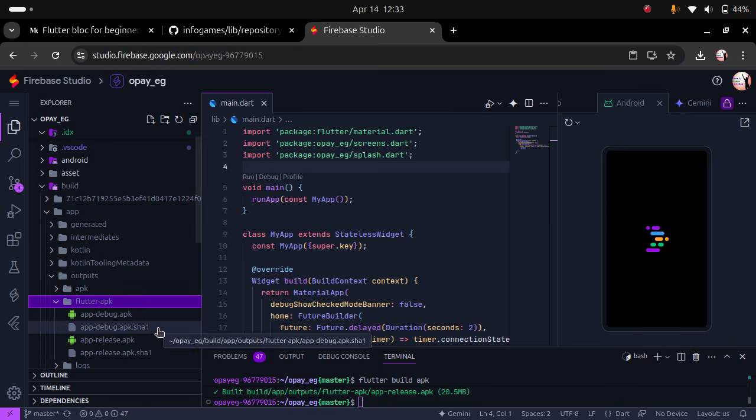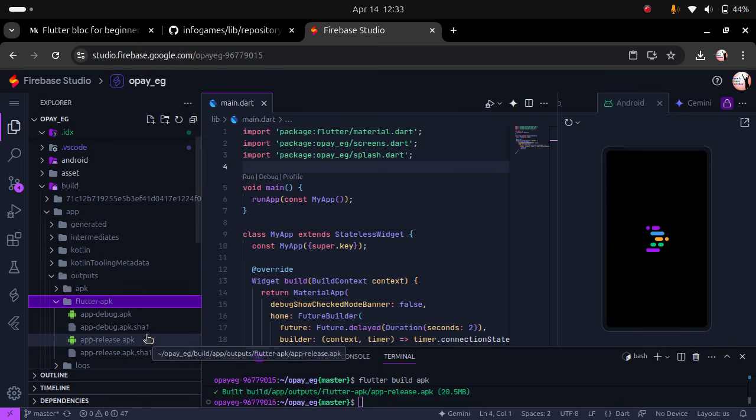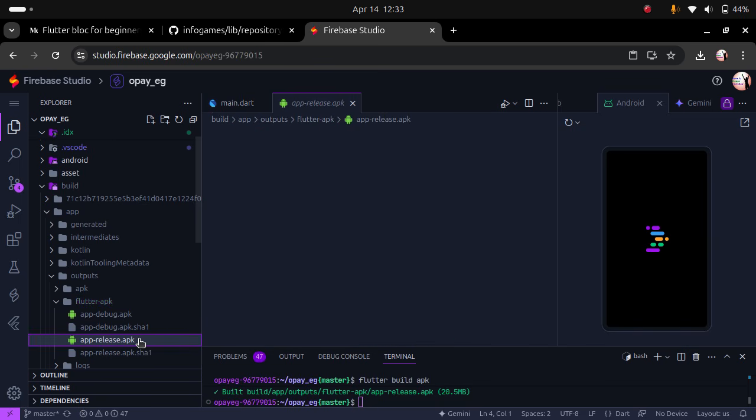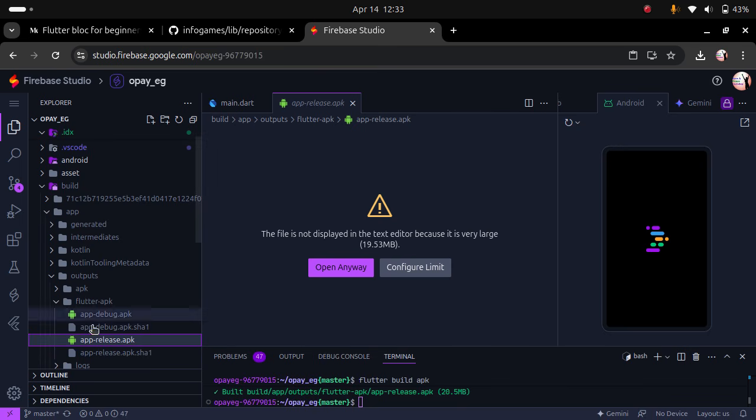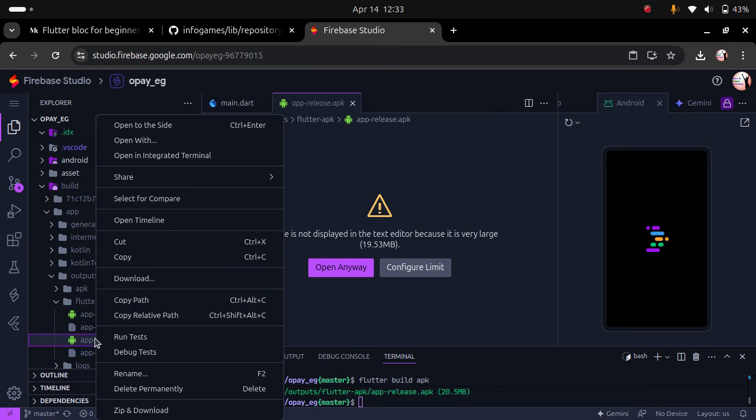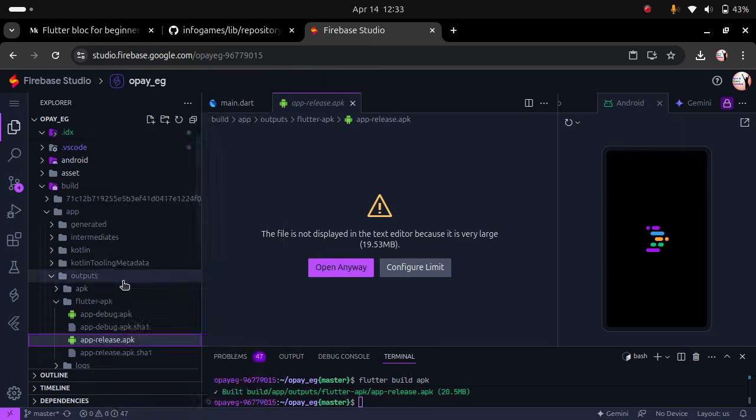So let's see how we can now get this to the devices that we want it to work on. It's just a little file of 20 MB. To get it into our device, we right click on the APK file and click download.